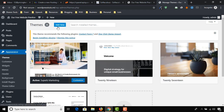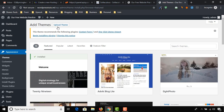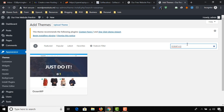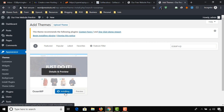Click on the Add New button. In the search bar, type OceanWP. Install this easy-to-use, beautiful theme by clicking on the Install button.